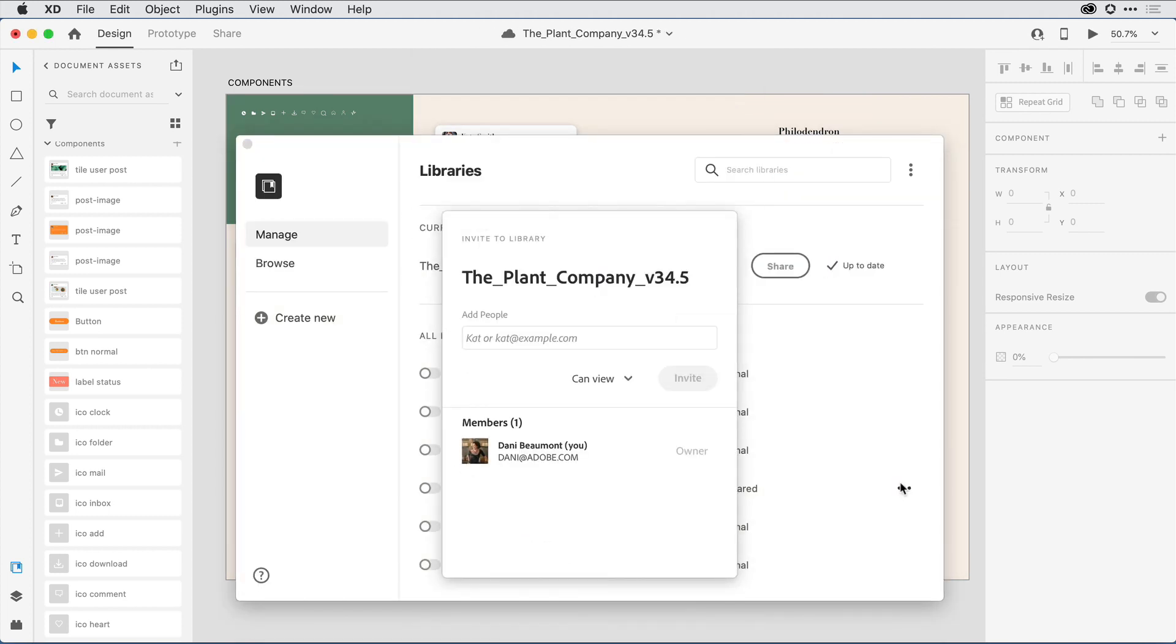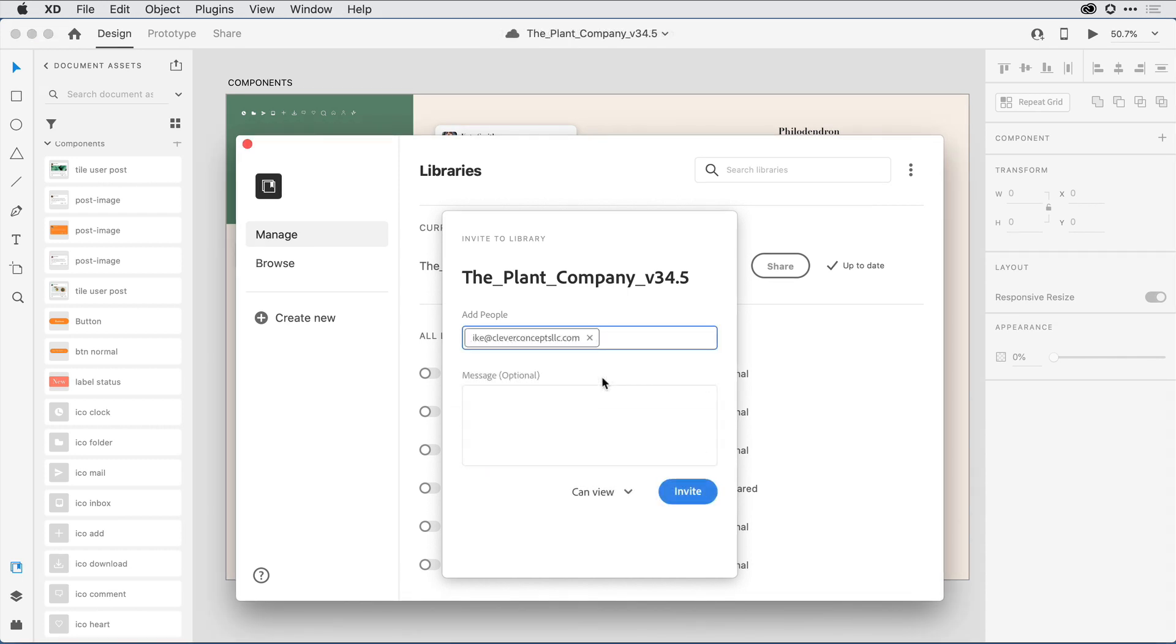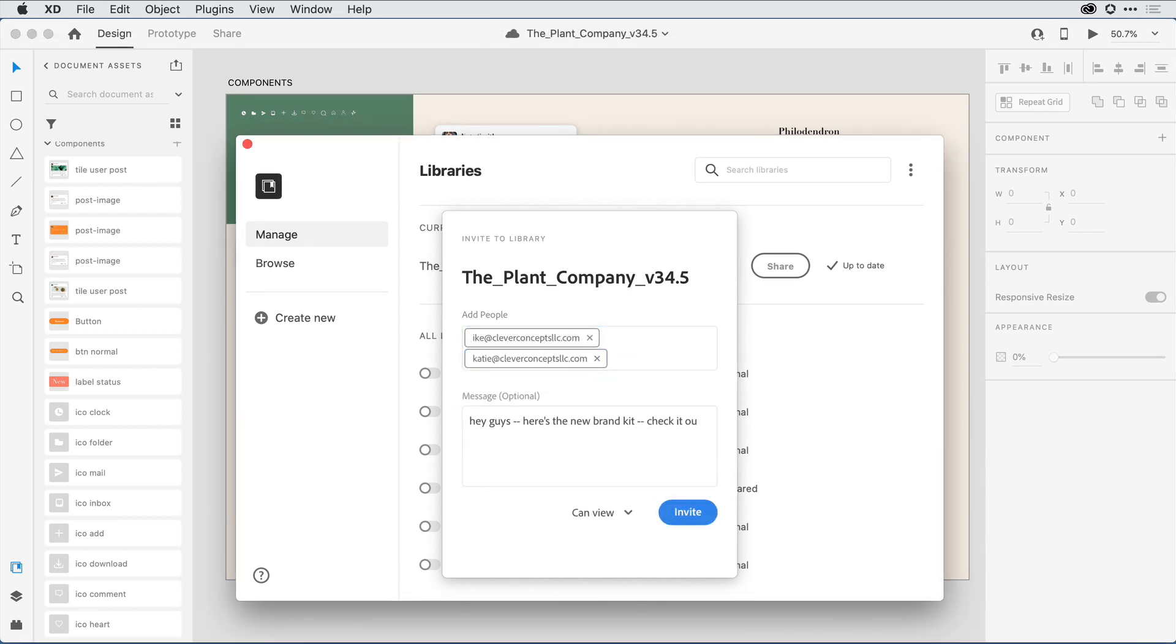With publishing complete, I can now select which of my fellow designers that I'd like to grant access to this library. I can include a message so that they know what this is about. And I can also control whether or not they can simply view the library or edit and view the library. This gives me some nice control over the content.